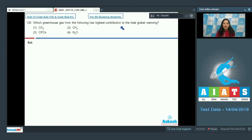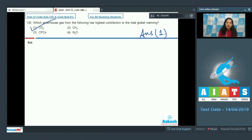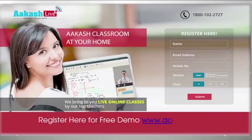Question number 135: Which greenhouse gas has the highest contribution to total global warming? First option CO₂, second CH₄, third CFCs, fourth N₂O. The greenhouse gas which contributes maximum to global warming is CO₂, carbon dioxide. So the correct option for question 135 is option number one. I hope you have understood all the questions. All the best for your next AITS, till then take care.